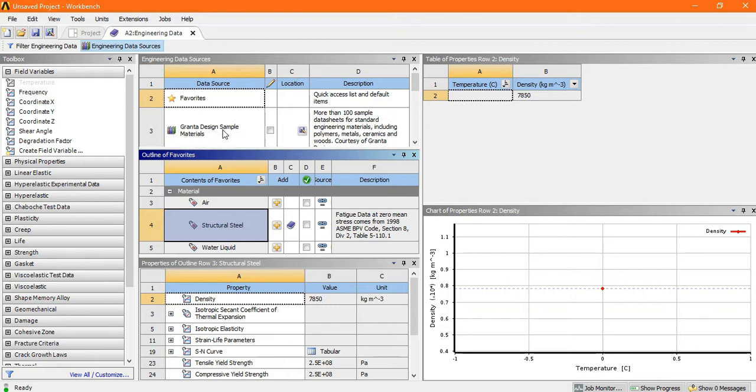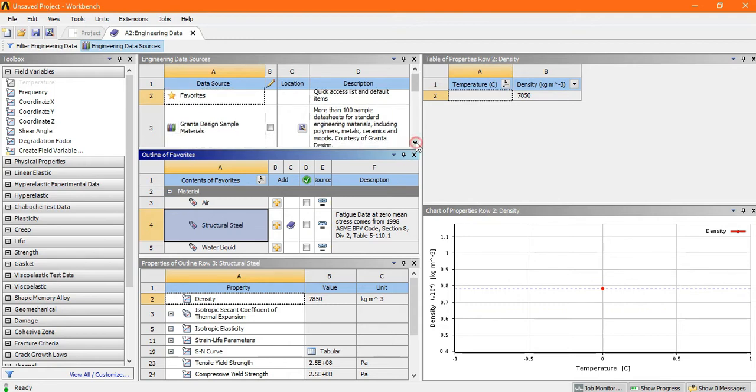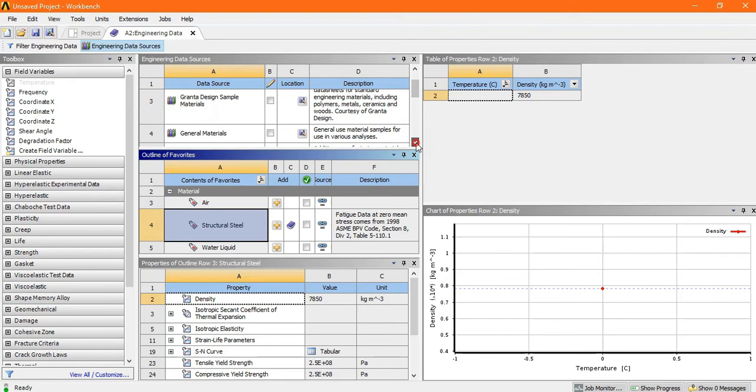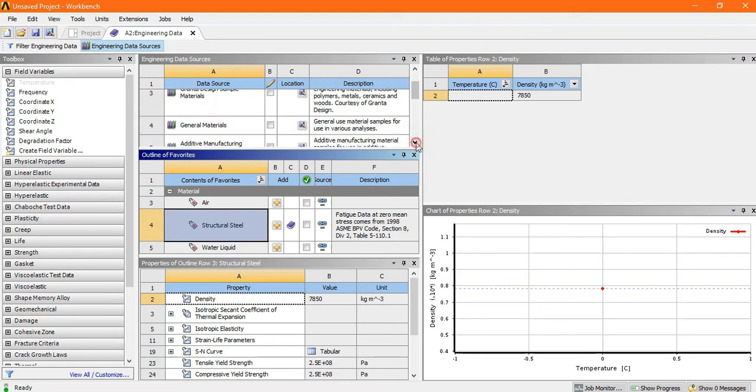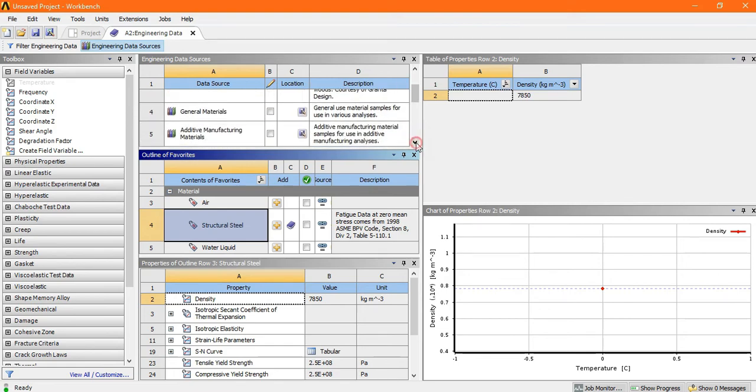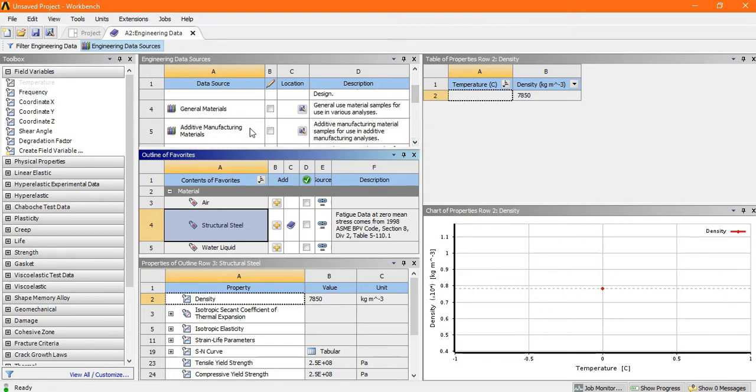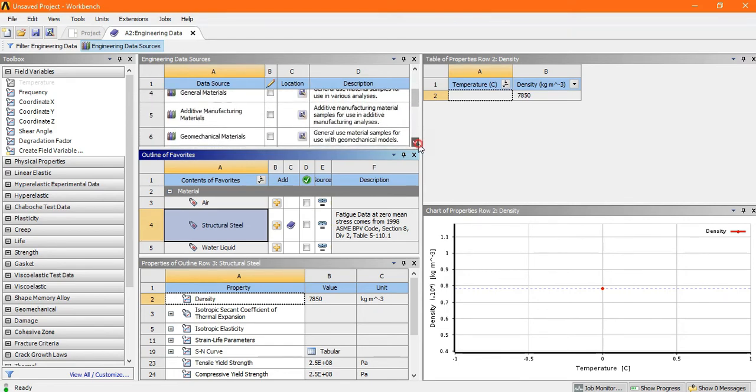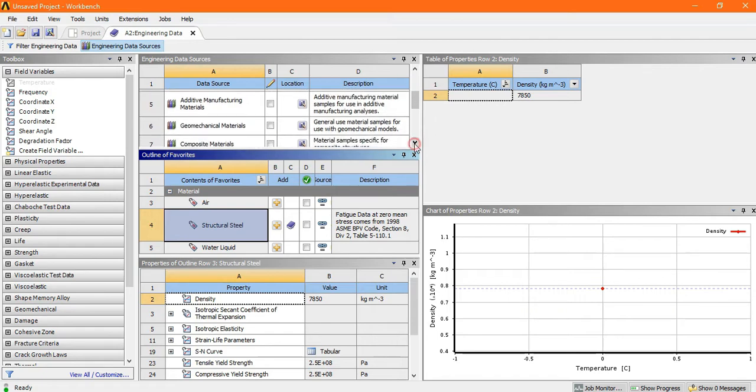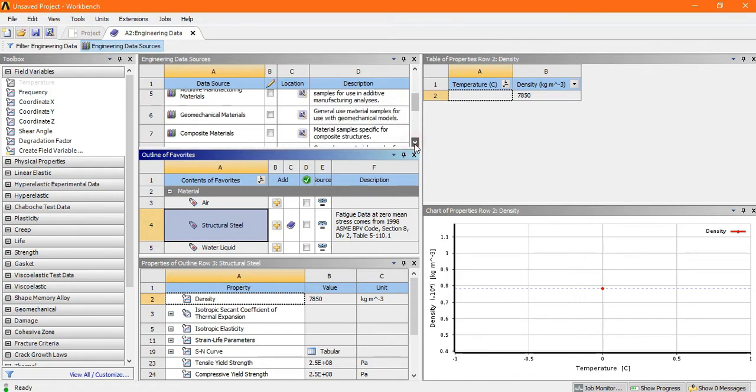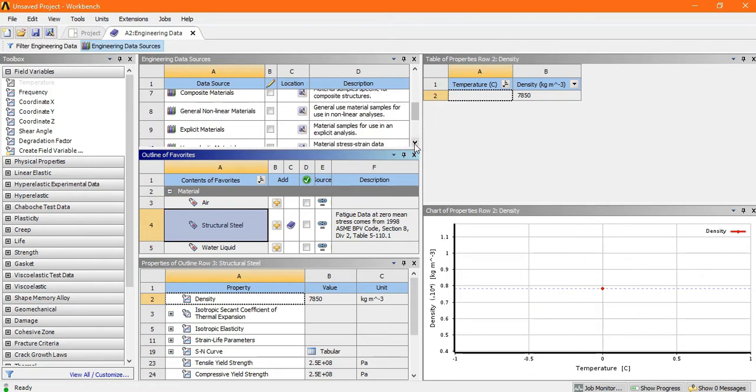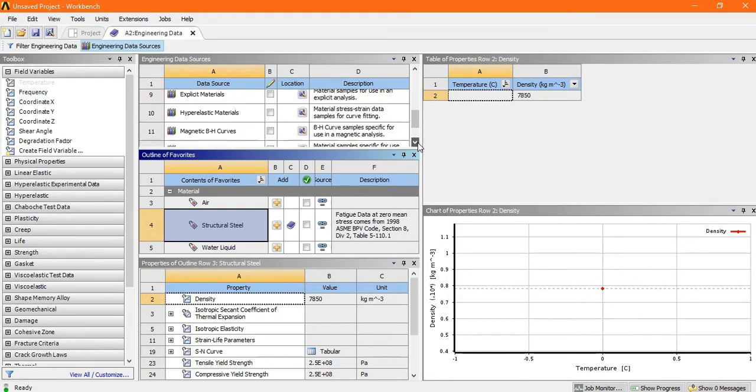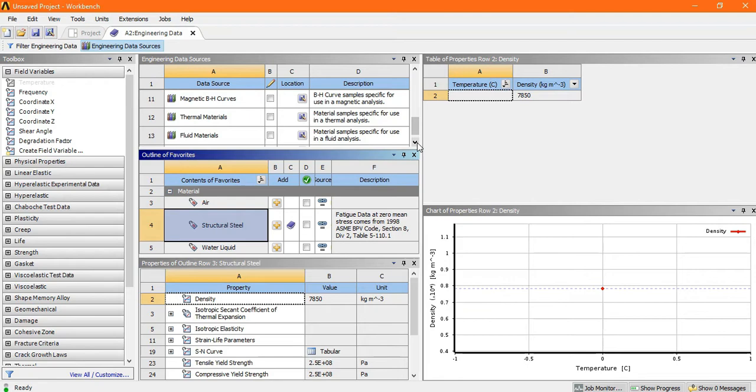There is one GRANTA design sample material. Scroll down, there is general material, then additive manufacturing material, geomechanical material, composite material, general nonlinear material, explicit material. So there are several materials, so you can choose anyone. Suppose general material, just click here.